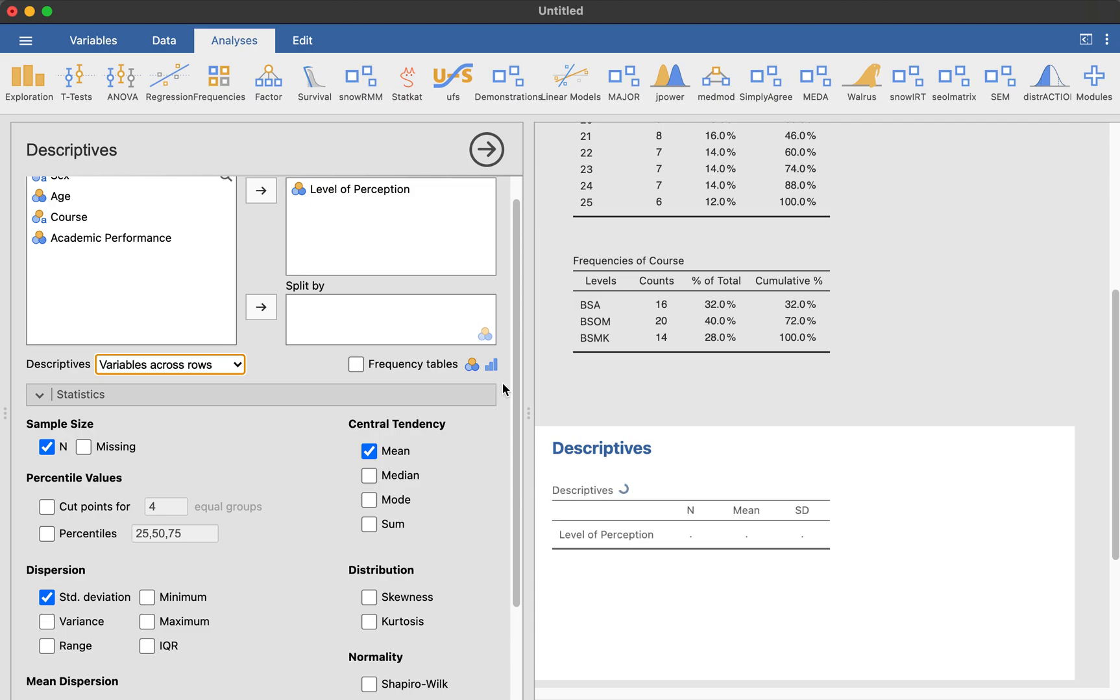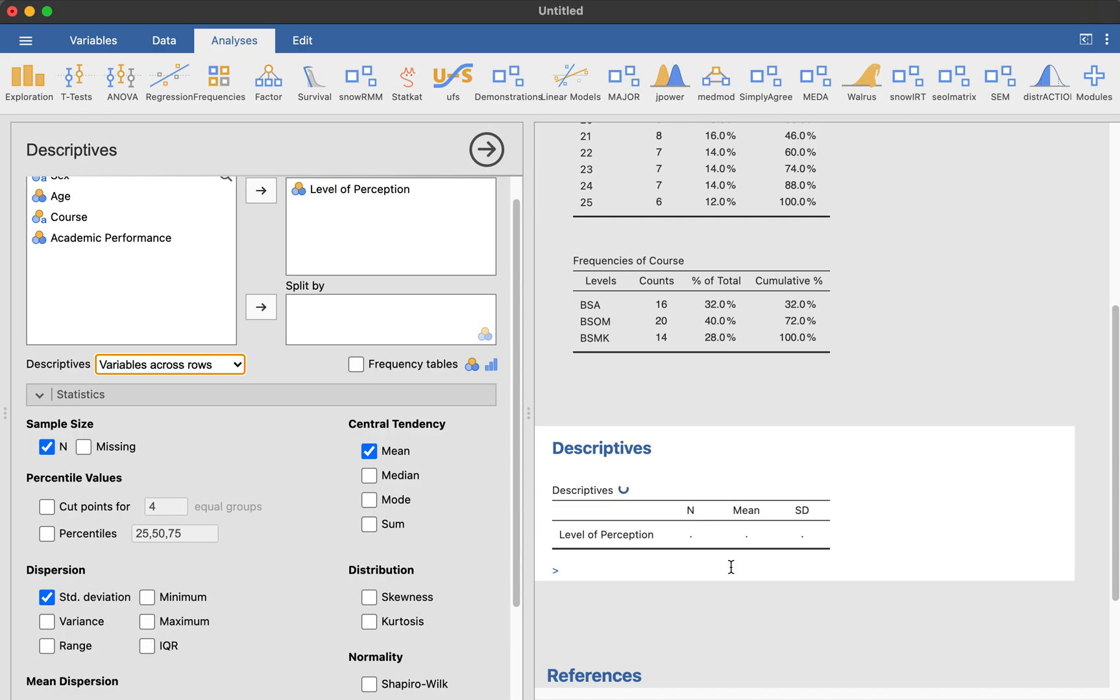And we're a little bit lagged here. So you can see the level of perception as a whole is going to give us 2.82. But most of the case, we don't really take them as a whole. We divide them and split them.